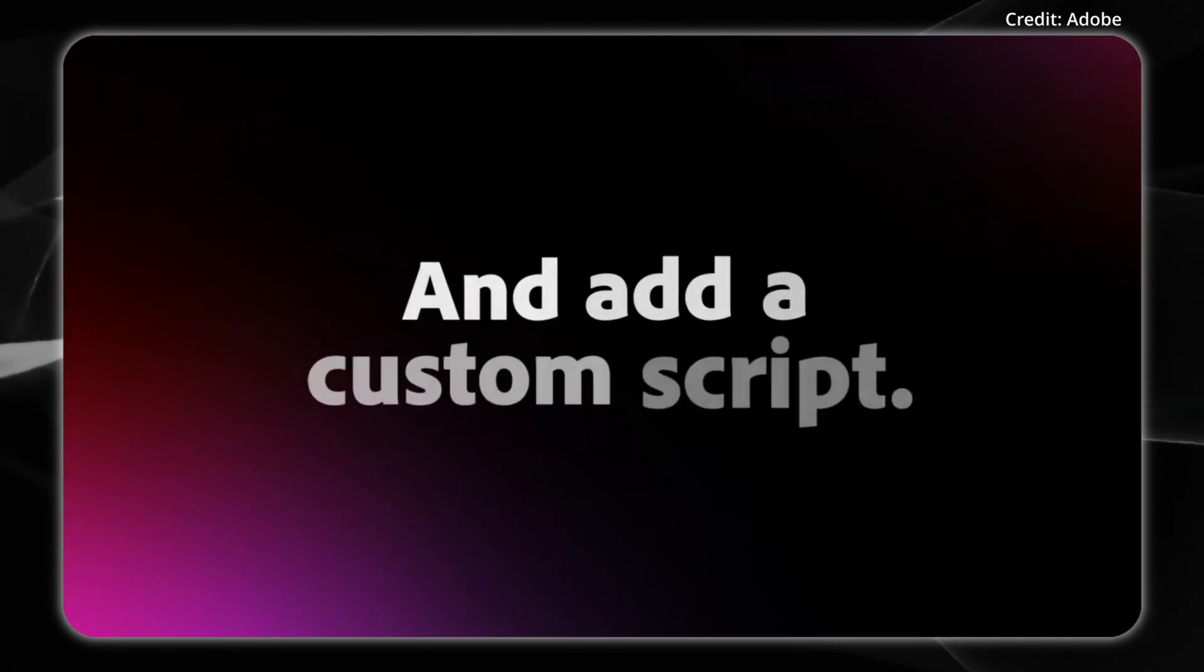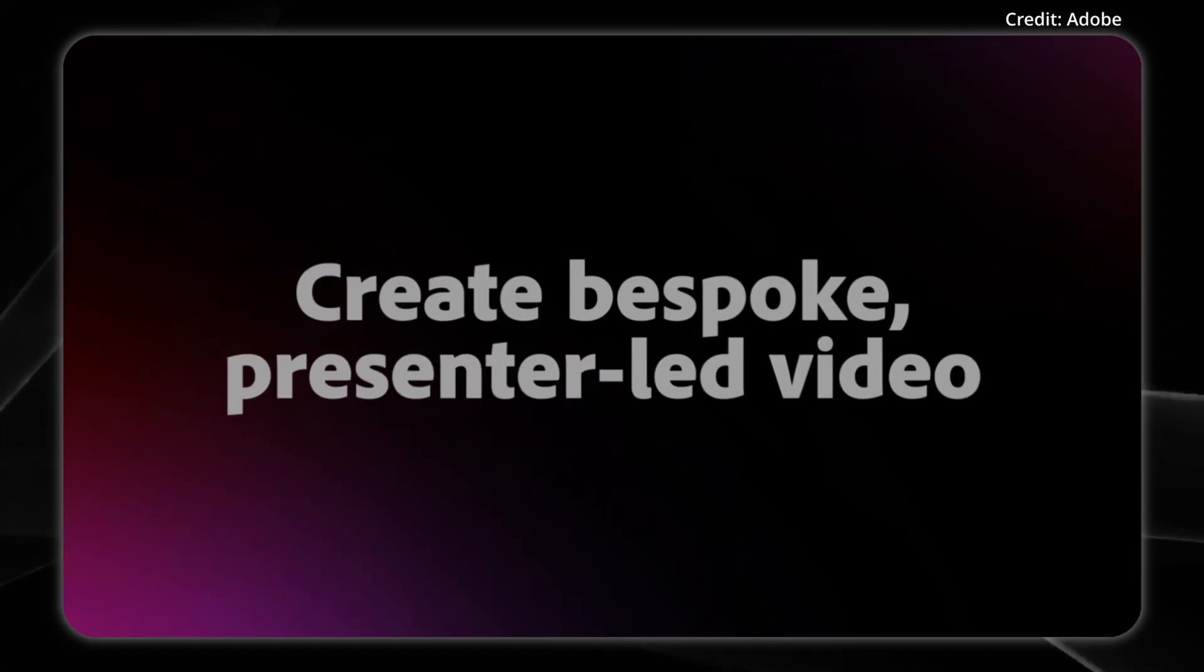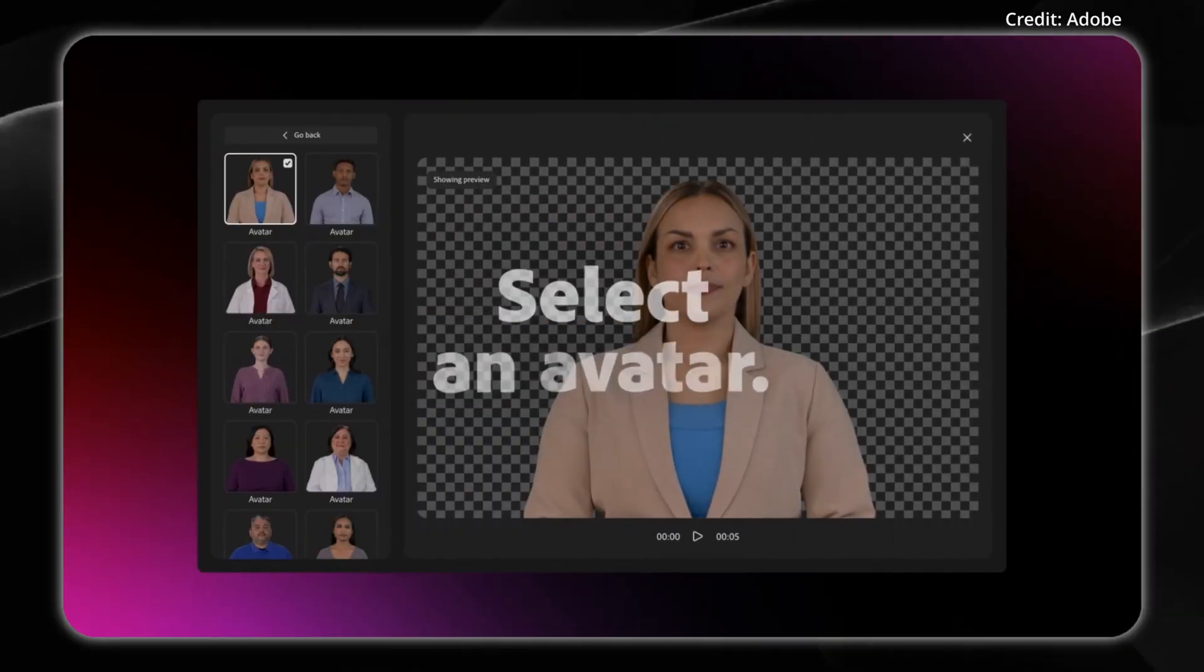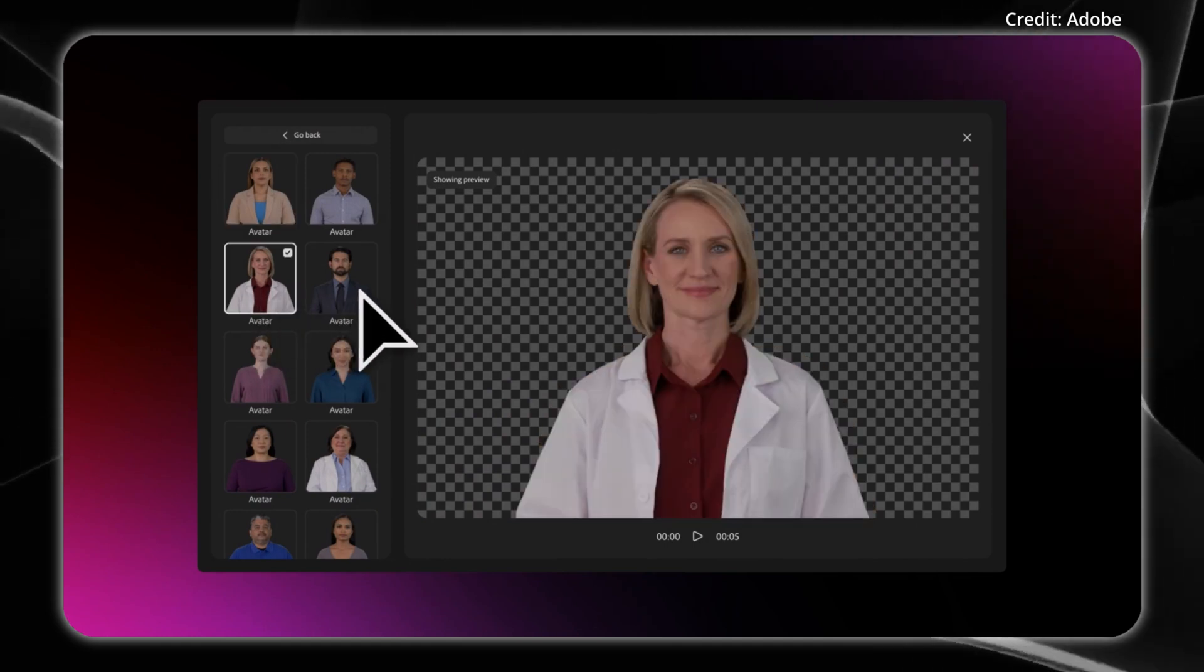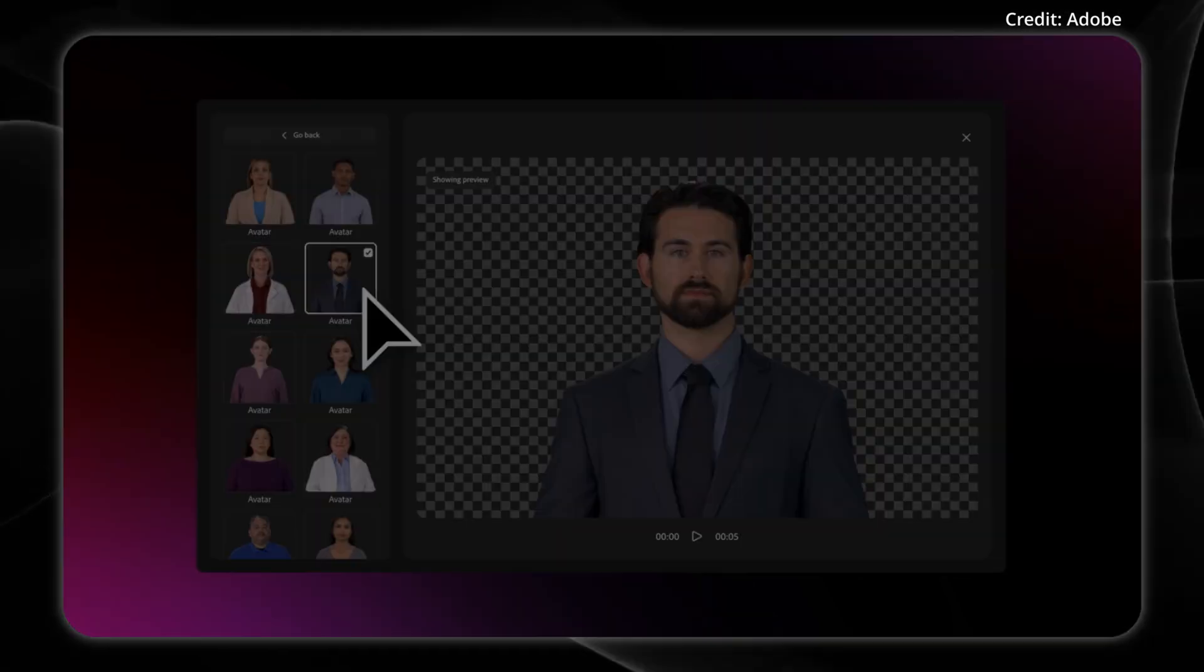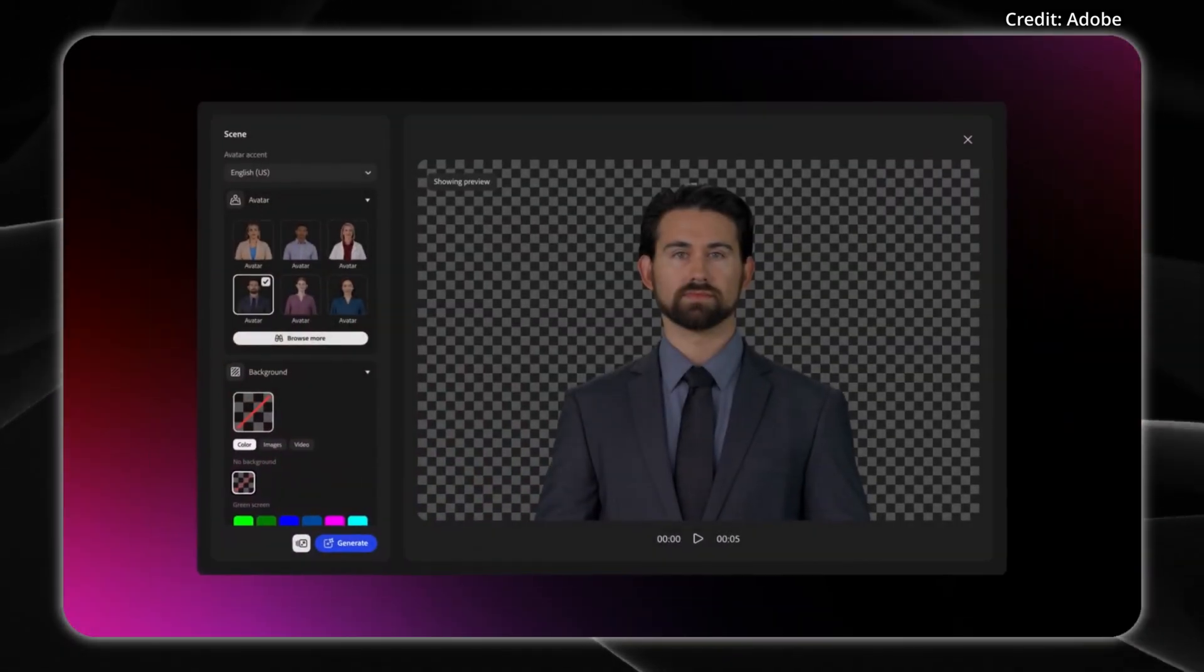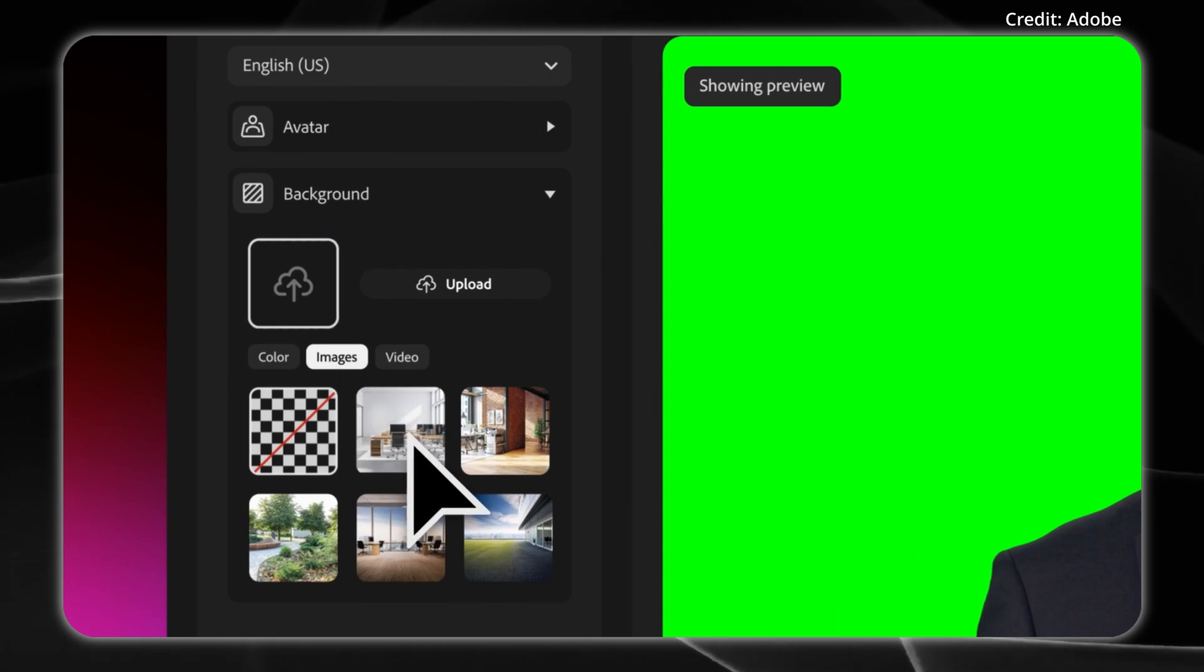With text-to-avatar, users can turn written scripts into captivating avatar-led videos in just a few clicks. This feature offers users a diverse selection of virtual presenters, plus the ability to customize backgrounds with a color, image, or video.